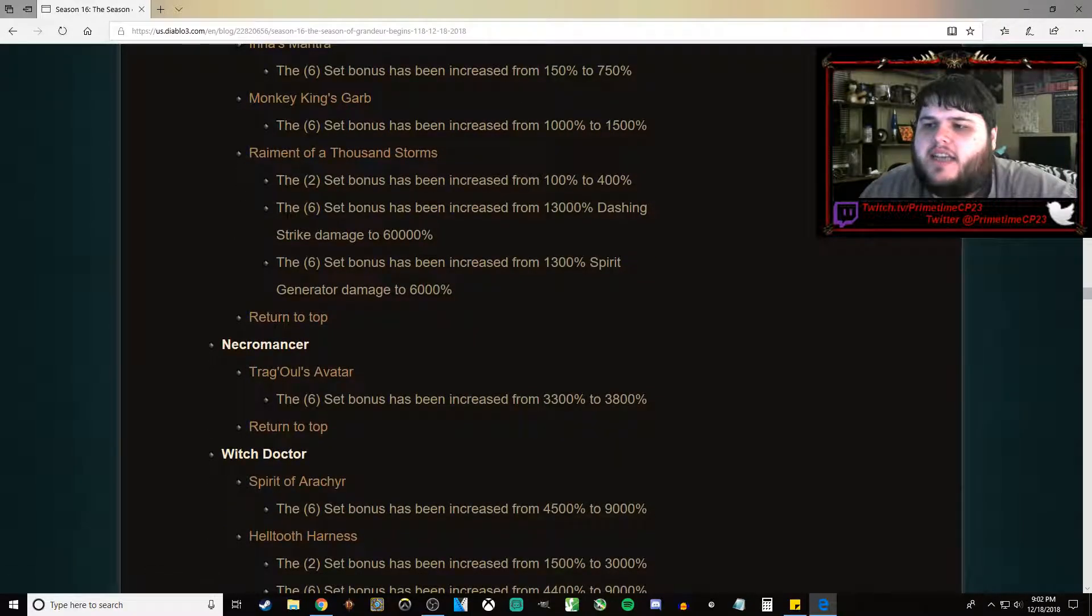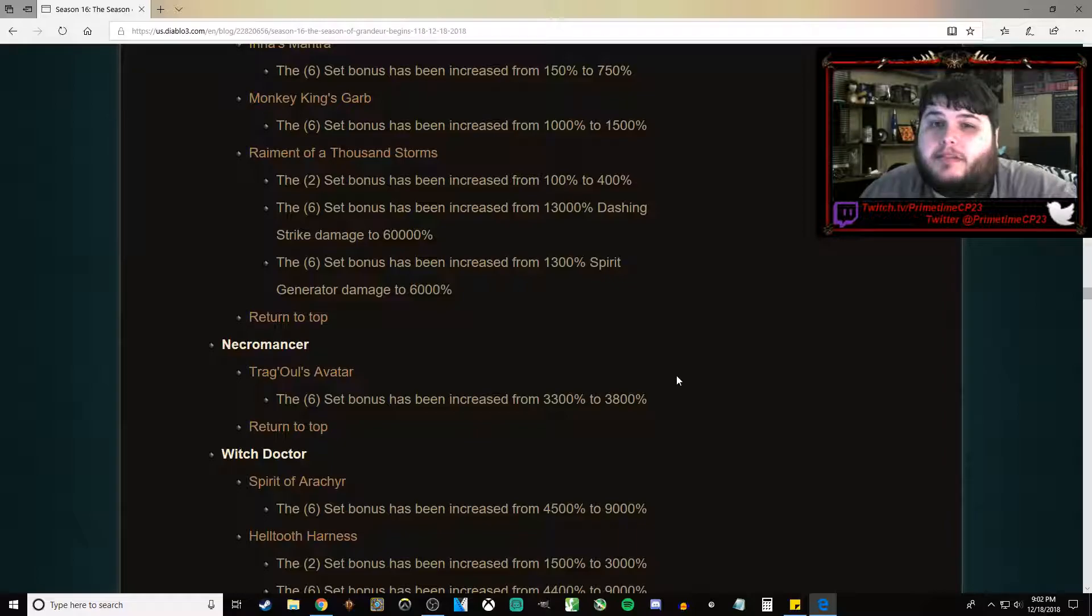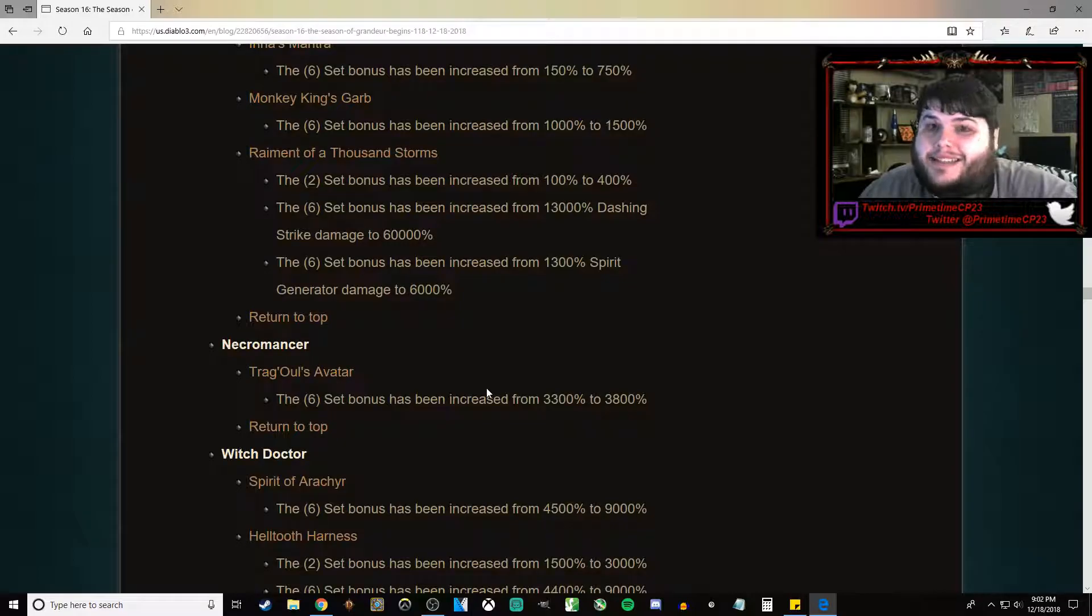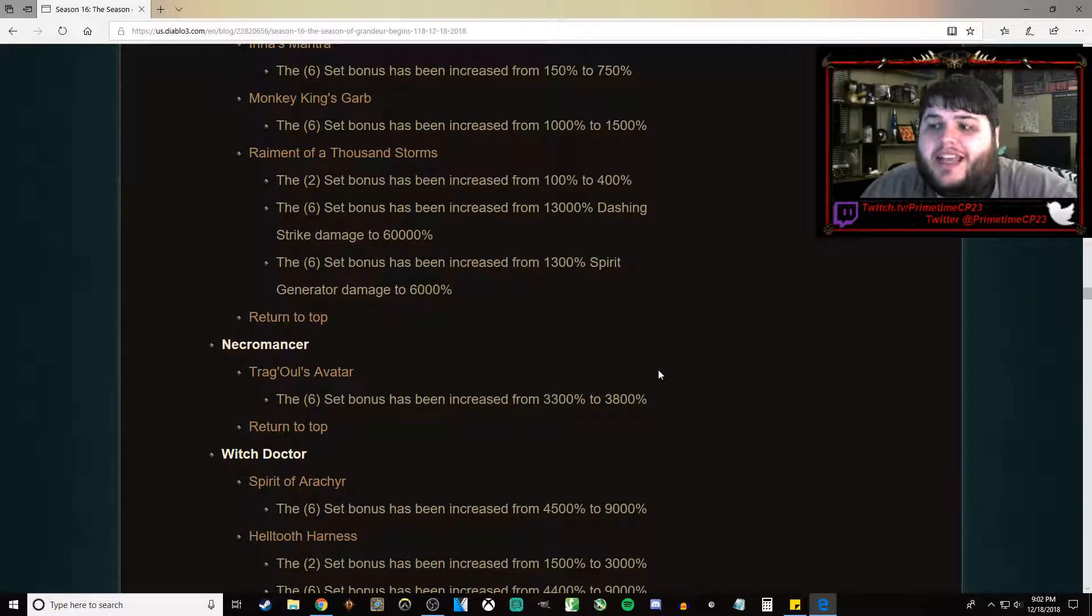Trag'Oul's Avatar has been buffed from 3,300% to 3,800%. I think Trag'Oul's is the weakest of the Necromancer sets right now. This changes nothing. I still expect it to be the weakest.